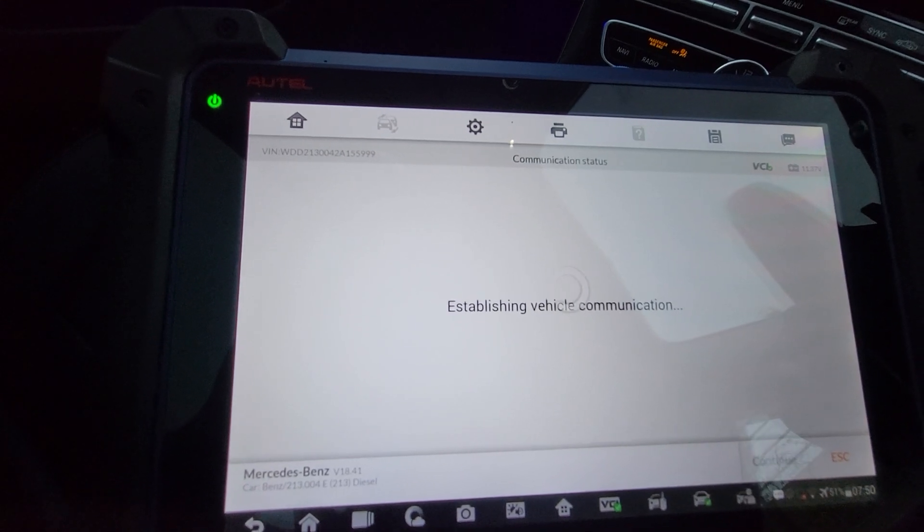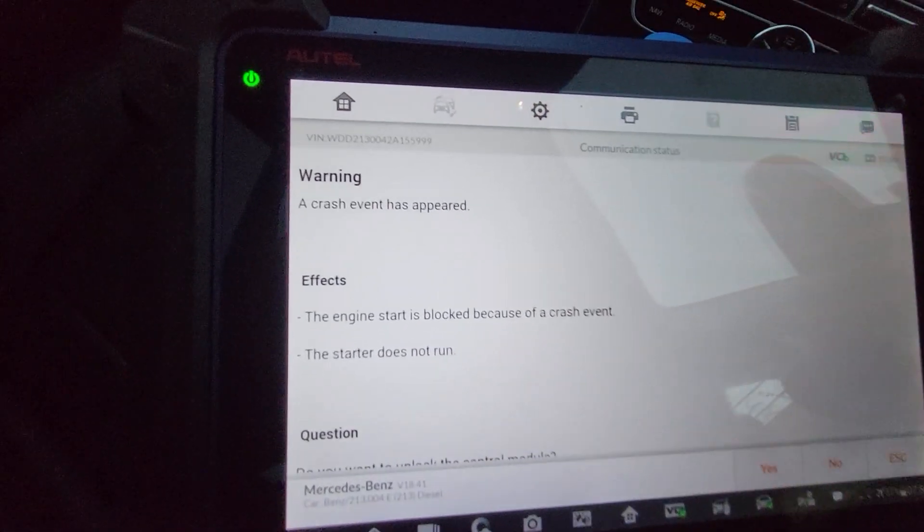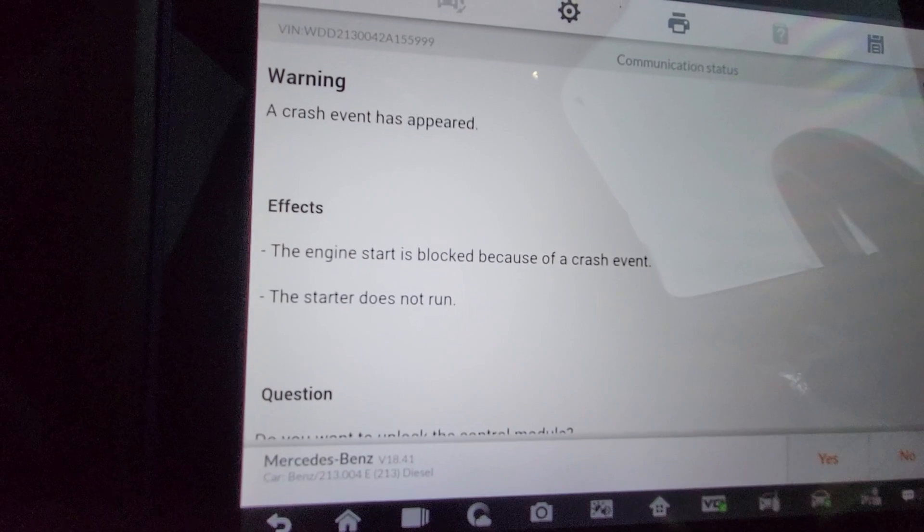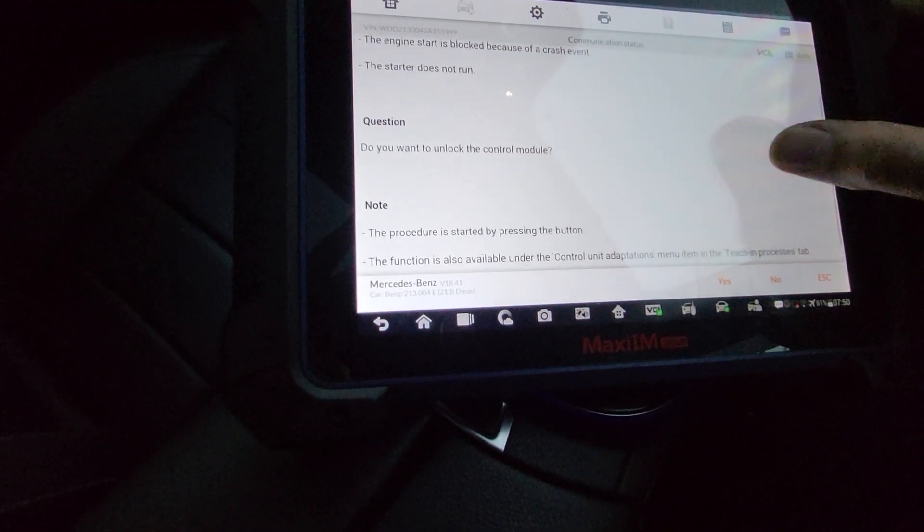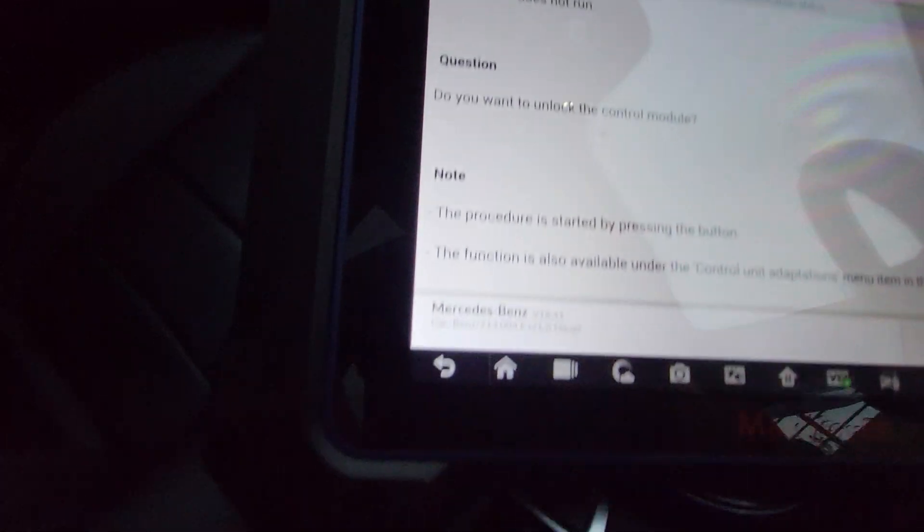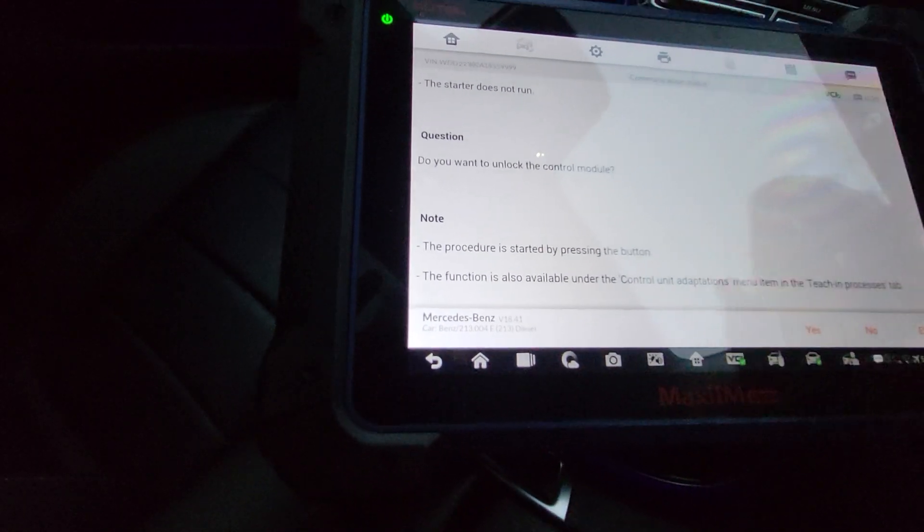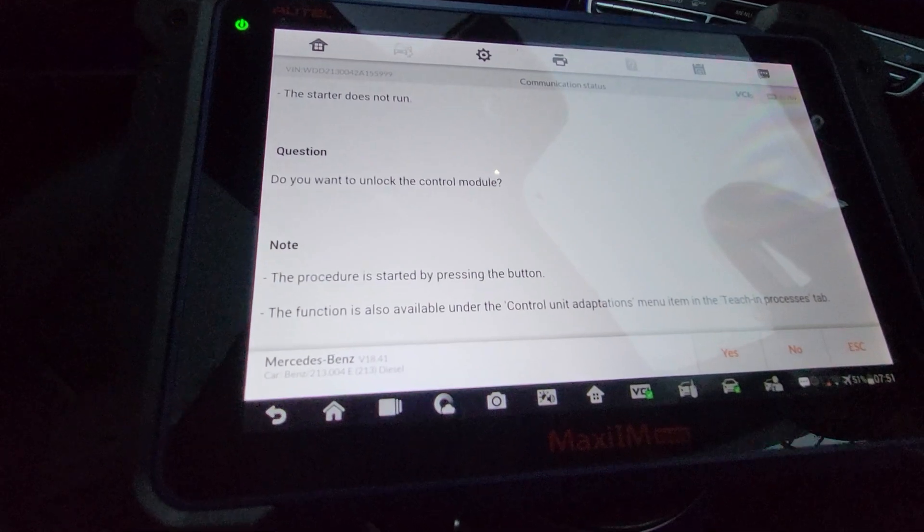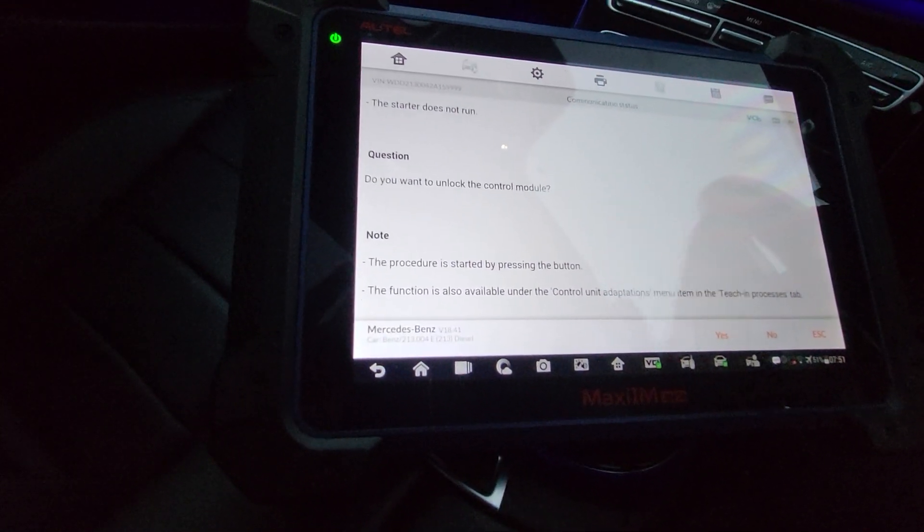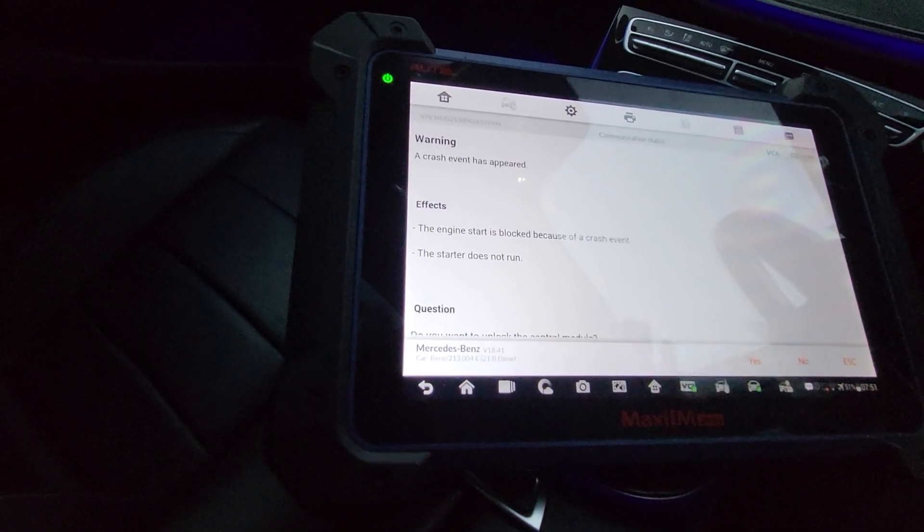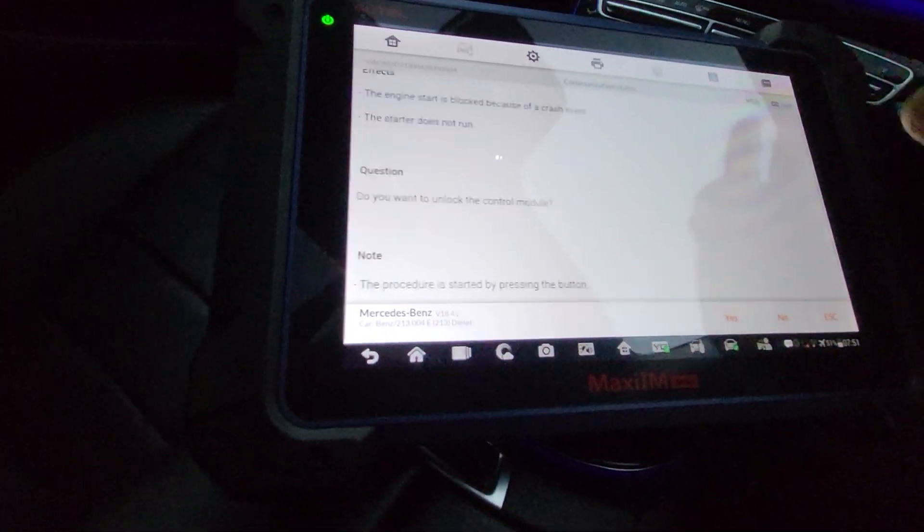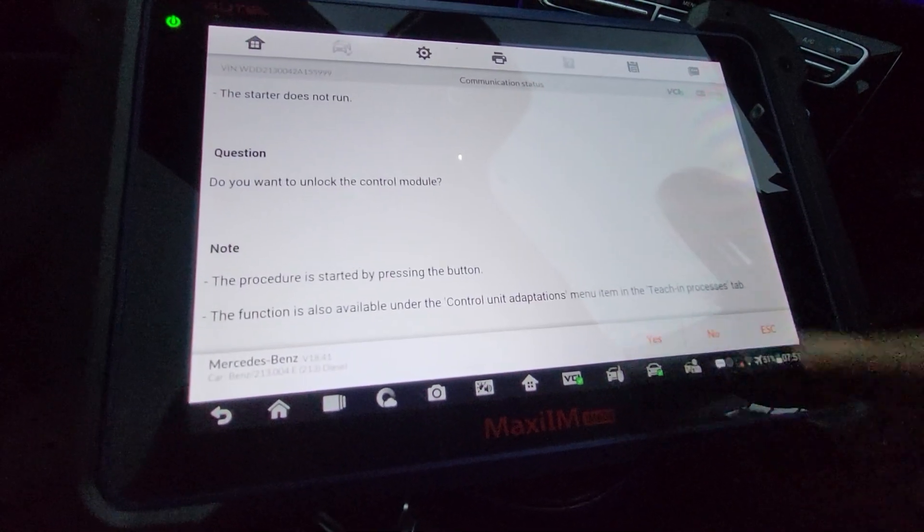Unfortunately Autel is very slow on Mercedes. We tried to go into the engine ECU and then it says warning, a crash event has appeared and the engine start is blocked because of crash event. The starter does not run. It says do you want to unlock the control module? The procedure is started by pressing the button. The function is also available under the control unit adaptation menu. We press yes.